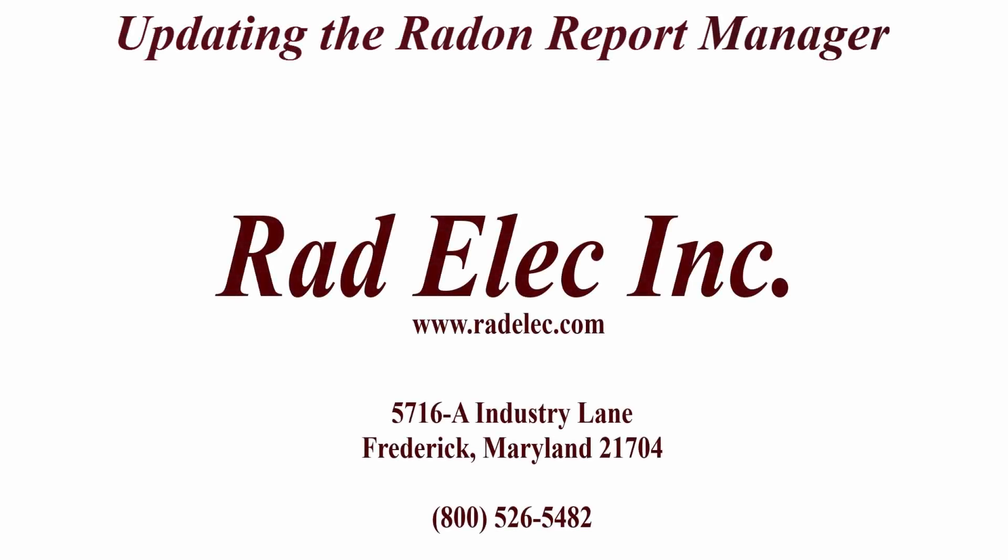This brief tutorial will discuss the process of updating to the latest version of Radelec's Radon Report Manager to ensure that all of your data is properly migrated. For the purposes of this tutorial, we'll be updating to version 3.5.0, but the procedures described should apply to any and all future releases of the software.